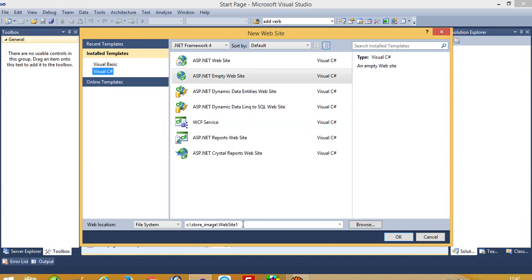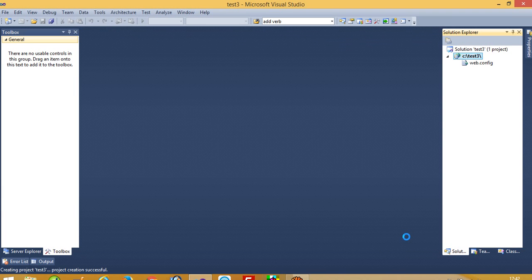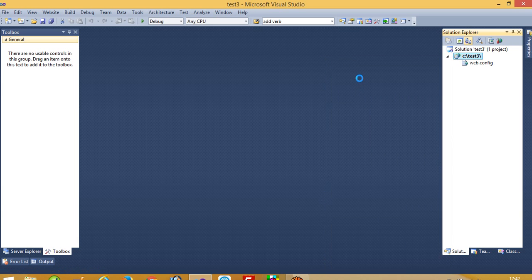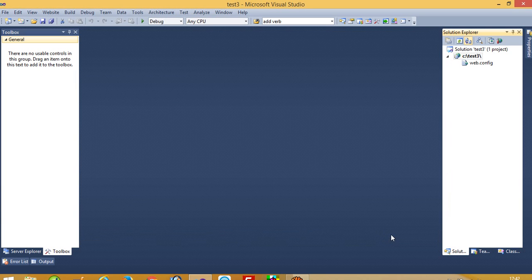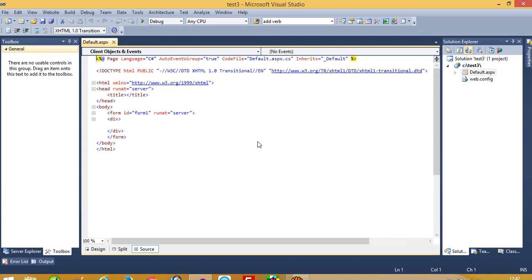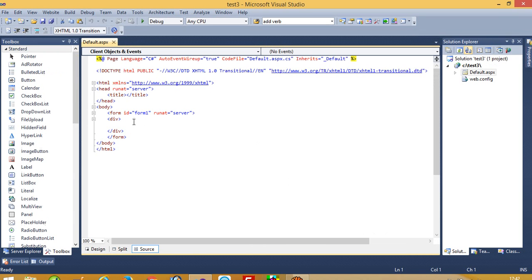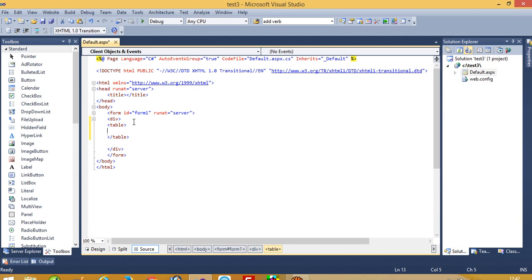Here we have to take this empty website and change the path. Now here we have to add one page. In this page we need two textboxes and one button — one is for username and one is for password. I am going to use a table with tr and td so you can get it in a good format.